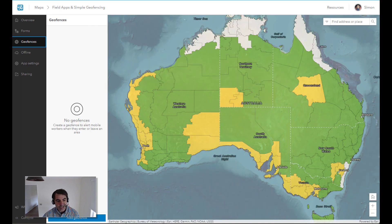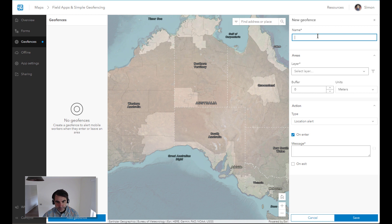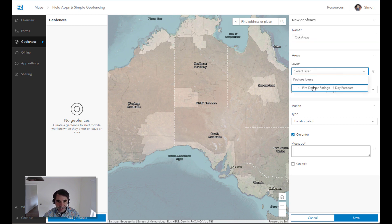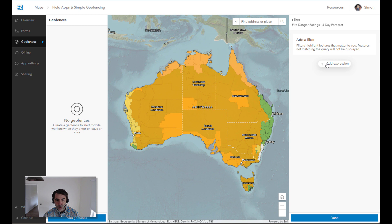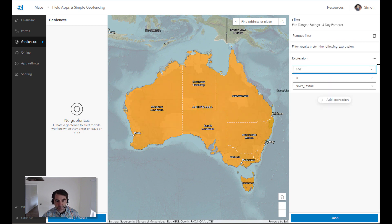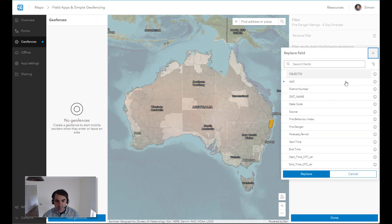What I'm going to do is add a geofence. I'm going to call this 'risk areas' and we're going to select that layer — that's the four-day forecast. I'm going to filter it down since I don't care about all of the values in this. It would be all of Australia.